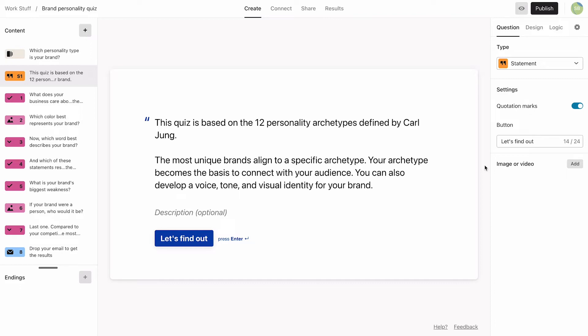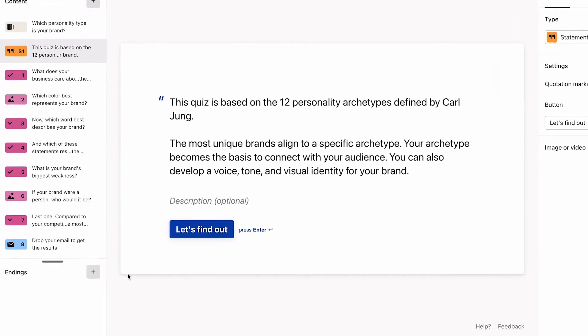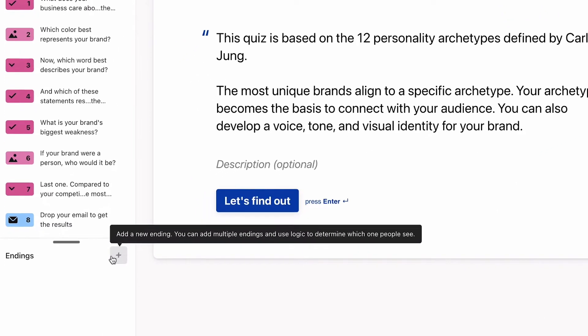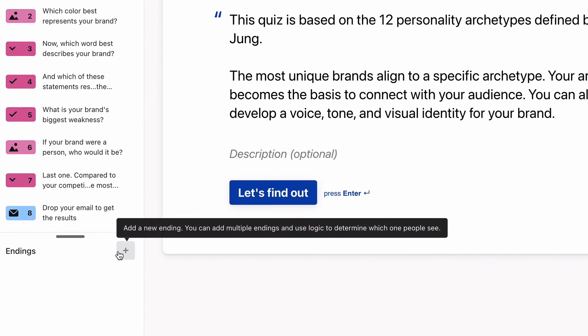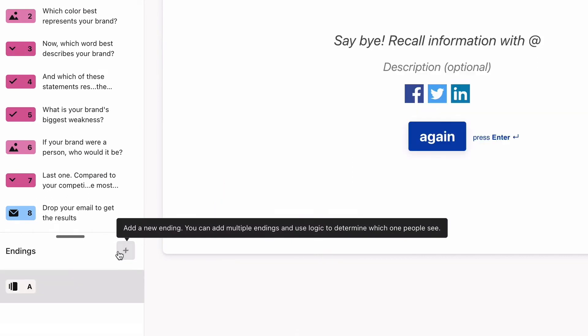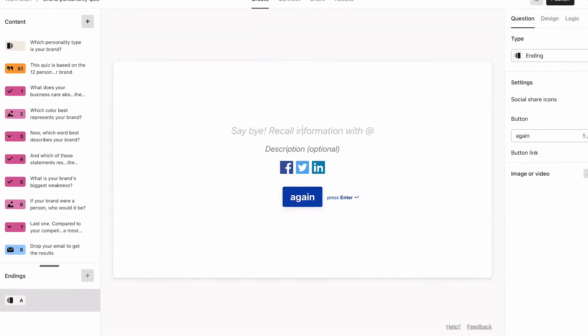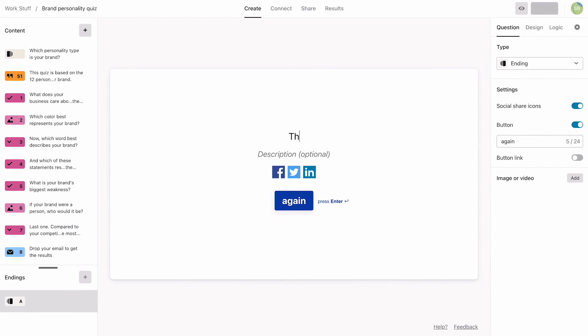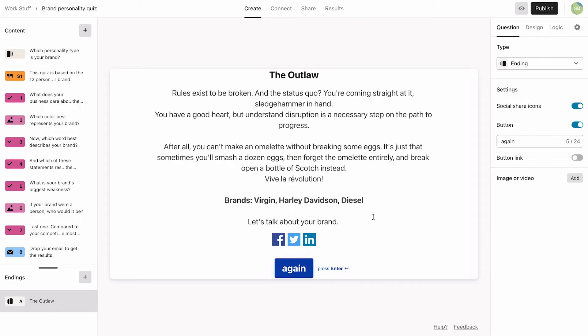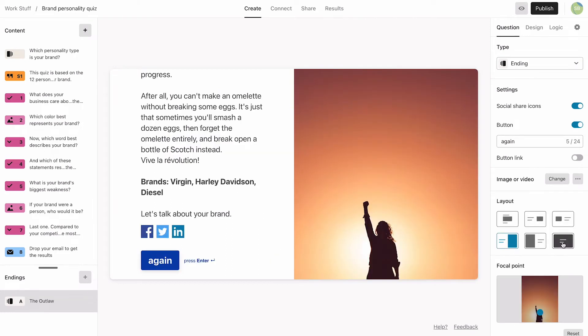Next, it's time to add the endings. We'll do that here. We'll start with the Outlaw. Here is where we'll give a bit more detail about what the archetype of this brand represents. Then we'll add an image to help represent the Outlaw spirit. Yee-haw!